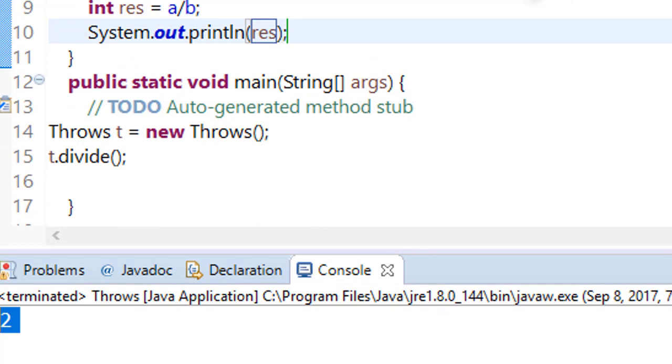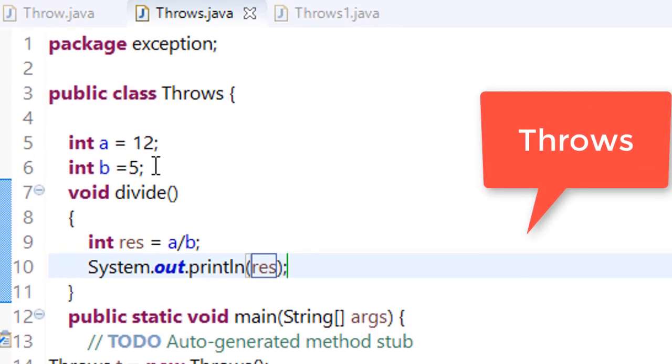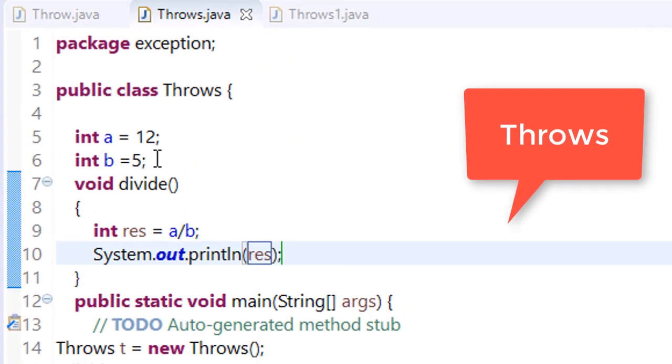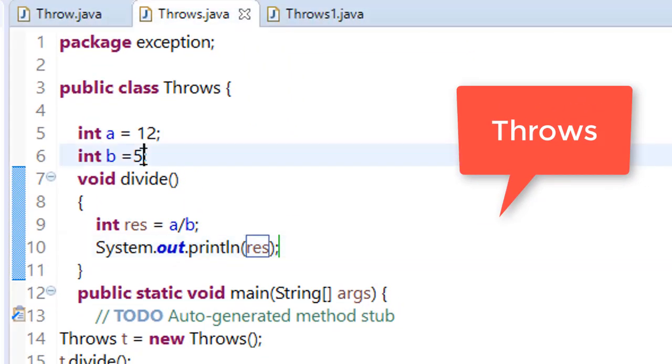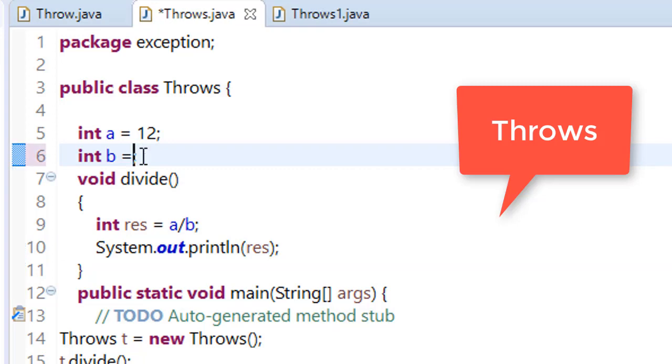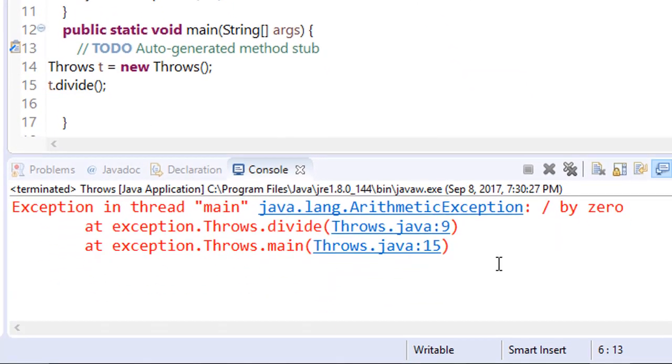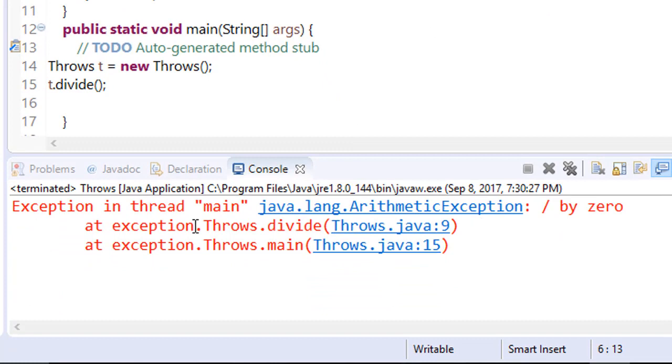Now what if we divide it by zero? Now run this. You can see that we are getting an error. So whenever we are dividing by zero, we are getting an exception.